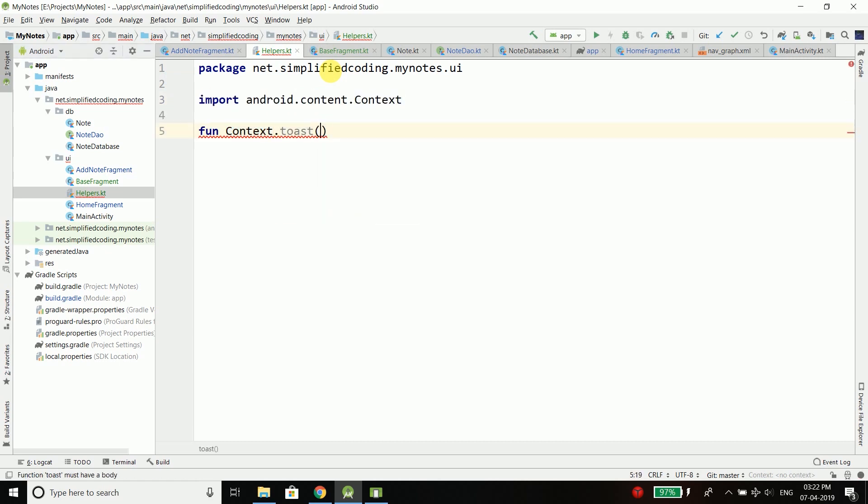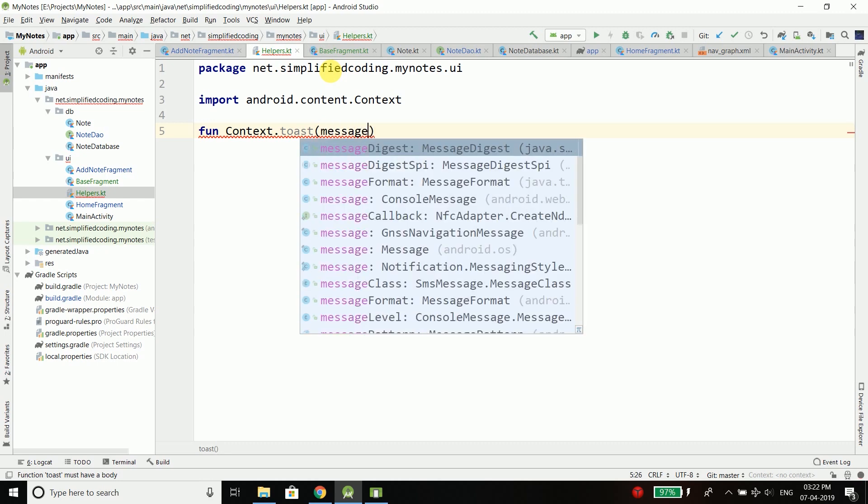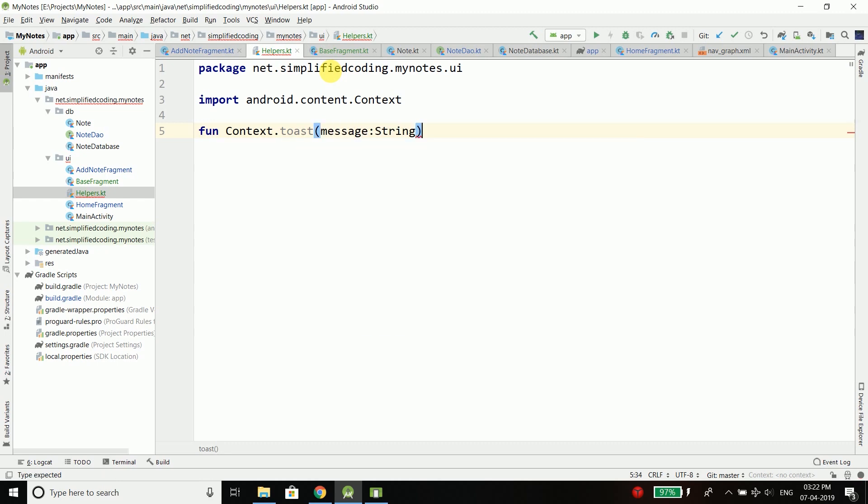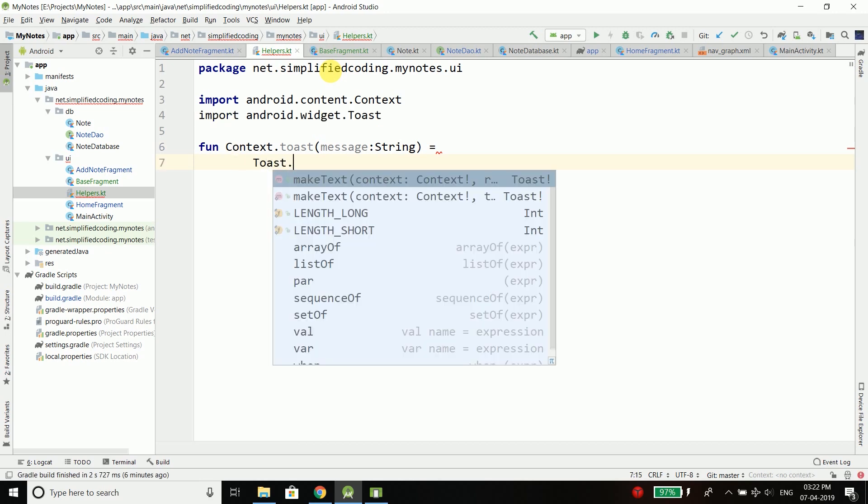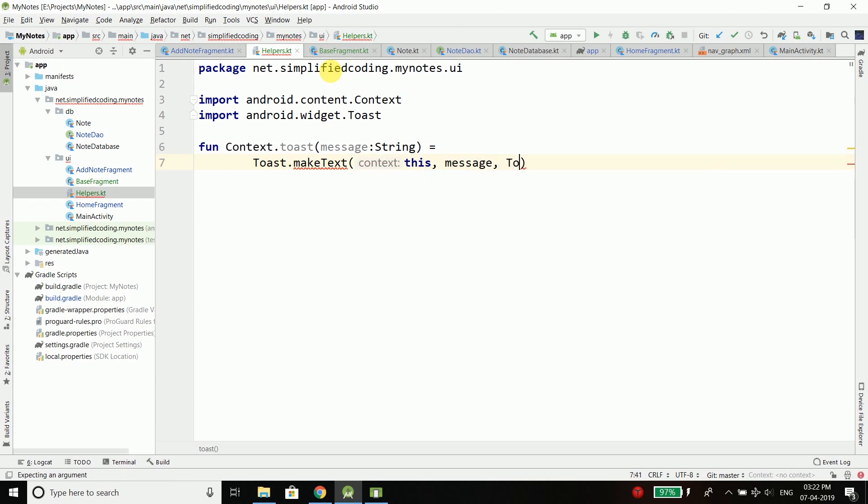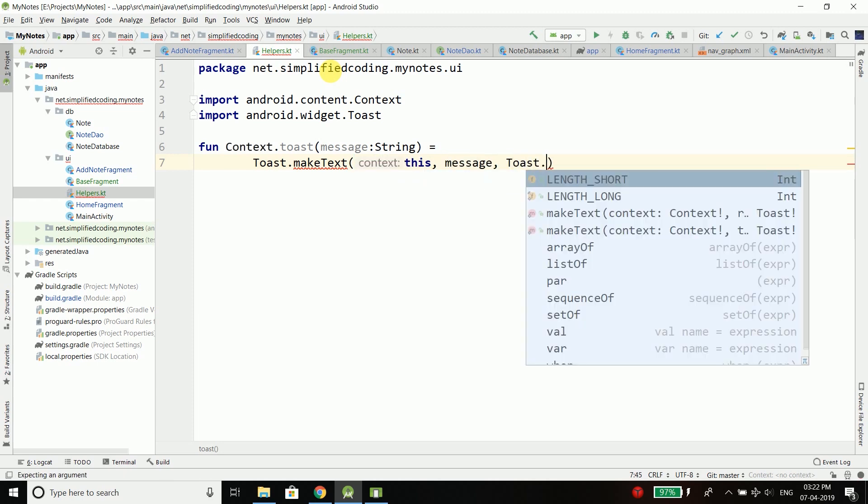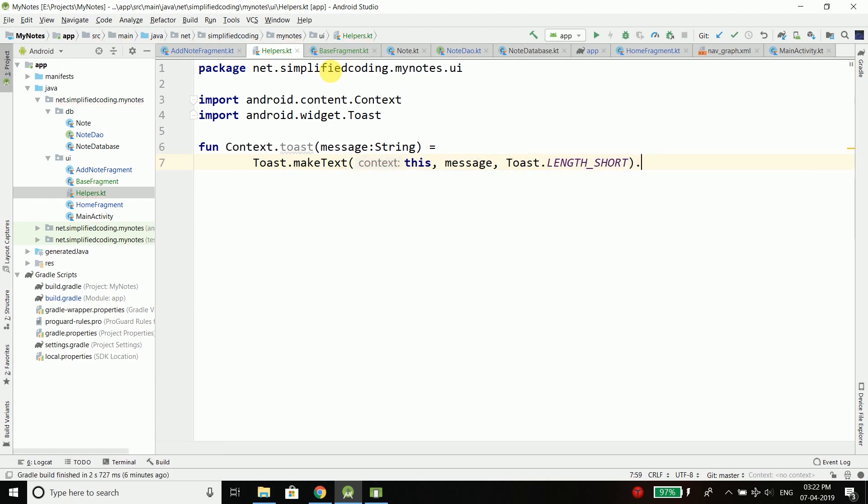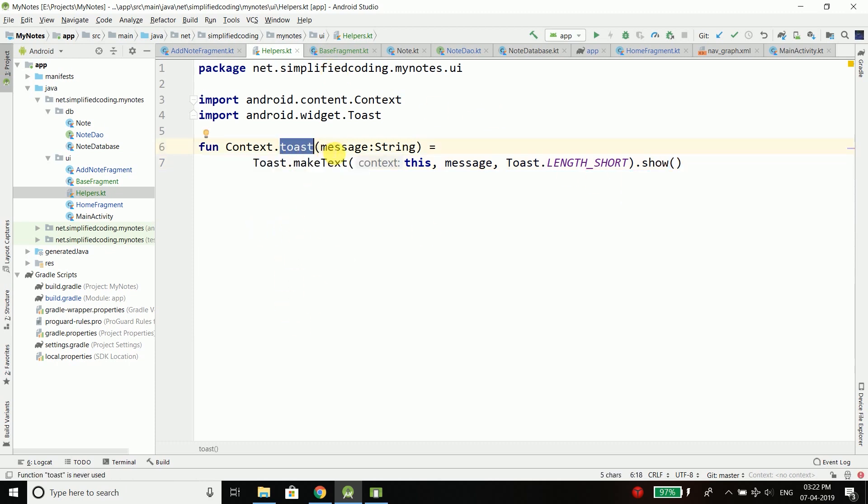To this toast we will pass a string which is the message that we want to display. This function equals Toast.makeText, then this, then message, and the length of our toast, and then we will display the toast.